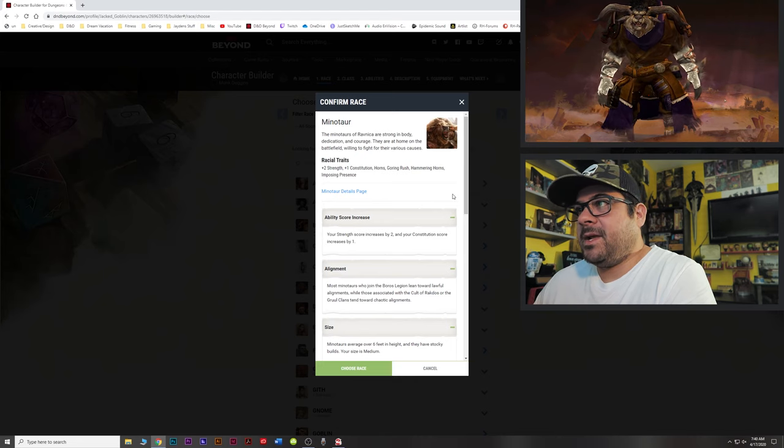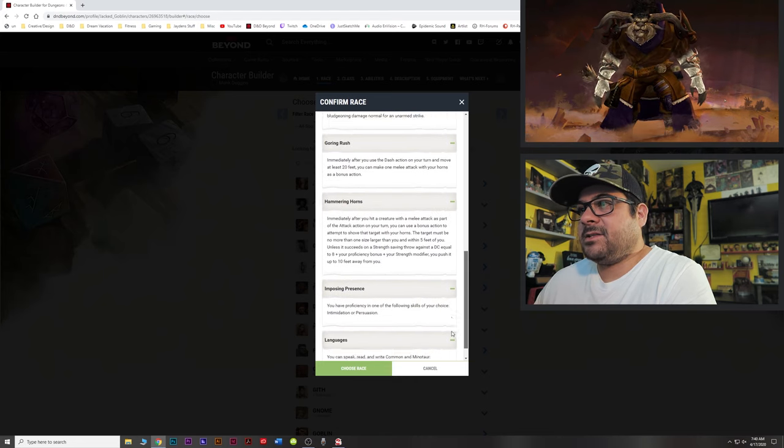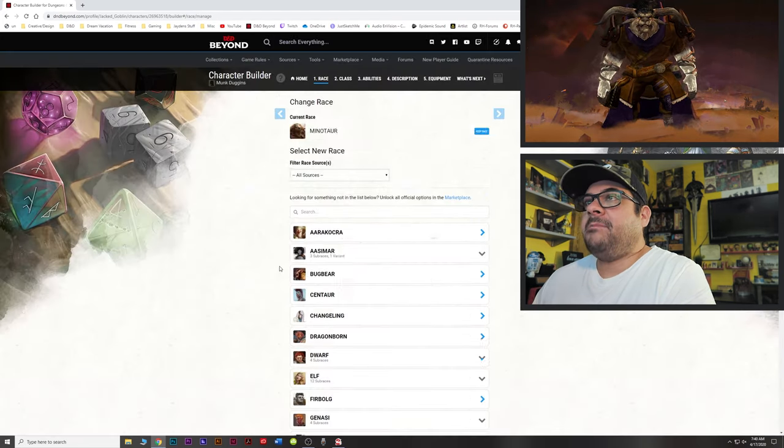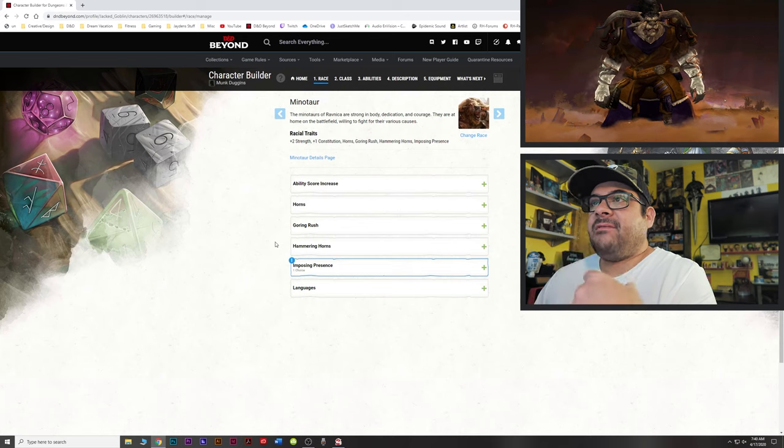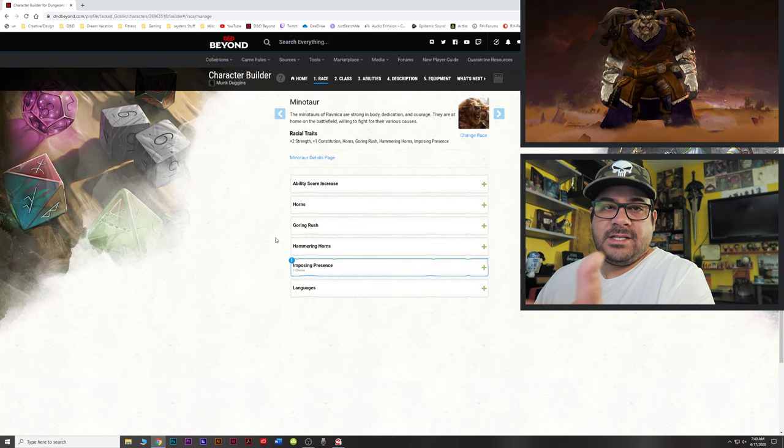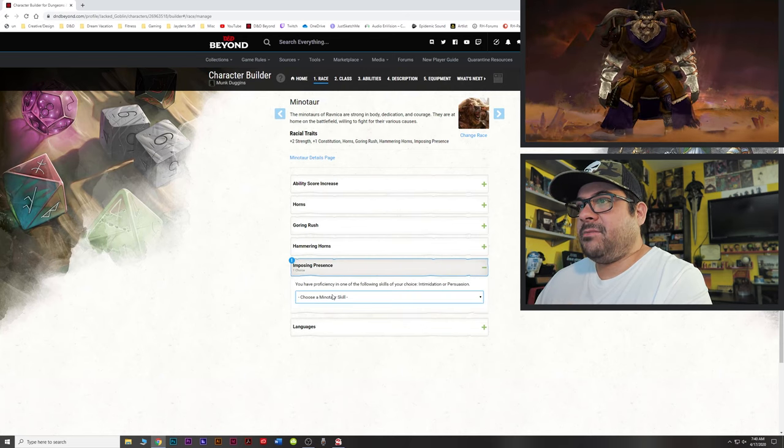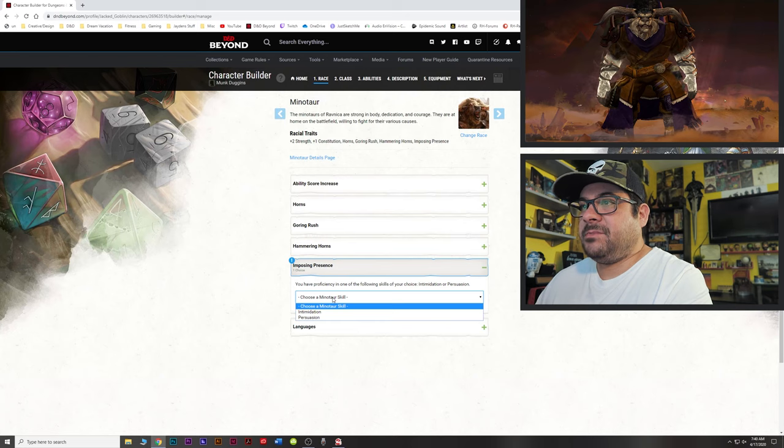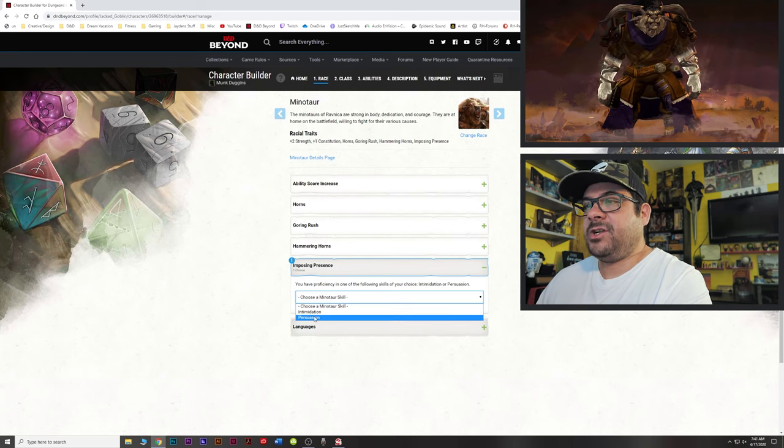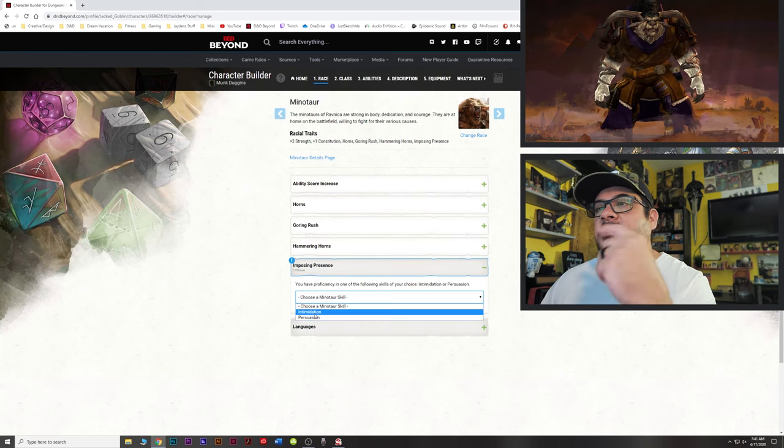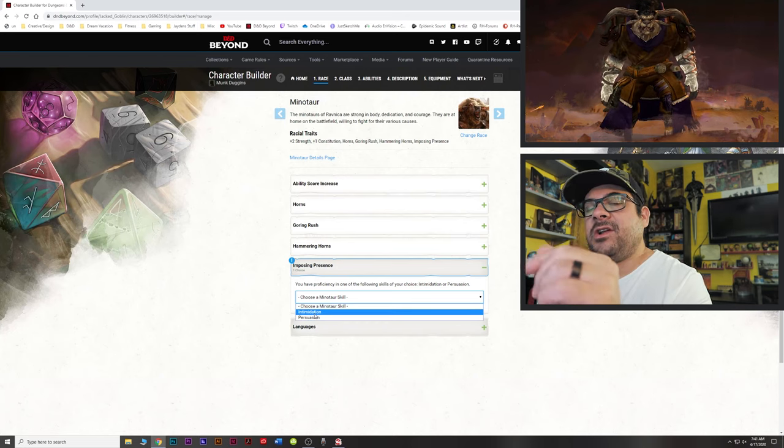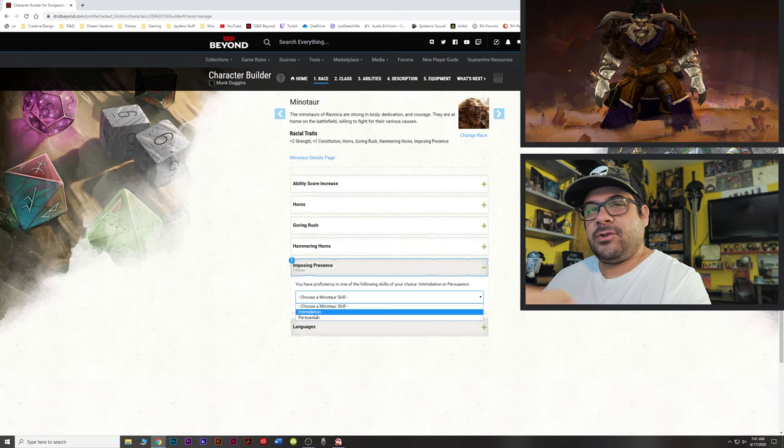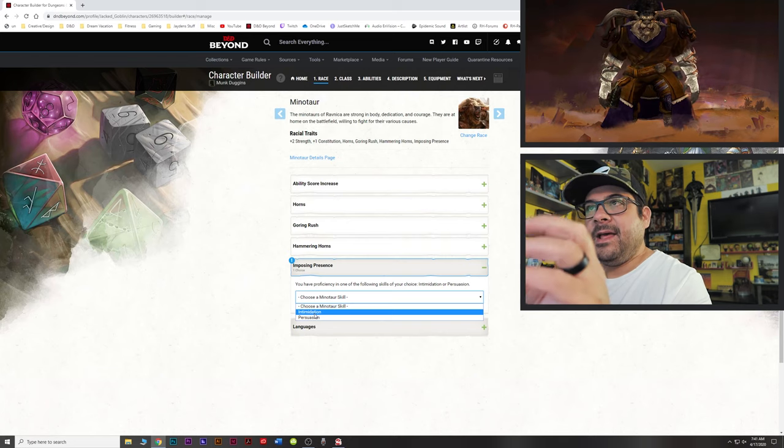That does not mean that I'm now restricted to Ravnica. Because any character you bring to the table, your DM is simply going to say, hey guys, we're playing in this world, or we're playing in this setting, and here's all the different races you can use. If they're official, the balance and the mechanical treatment should be efficient. So, it opens up a lot of possibilities. So, we're going to go with Minotaur. We'll confirm it.